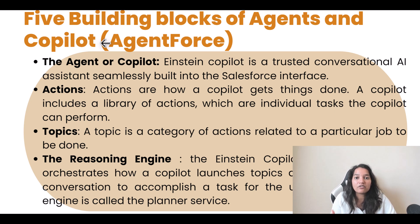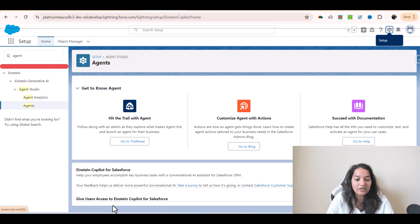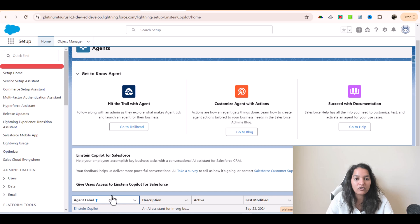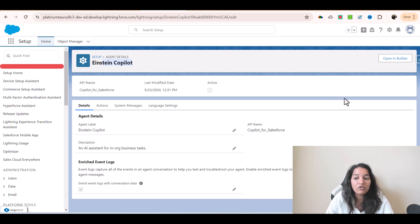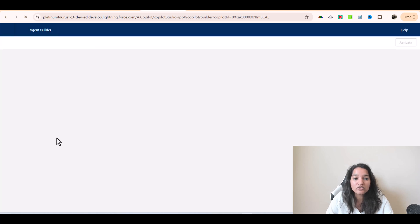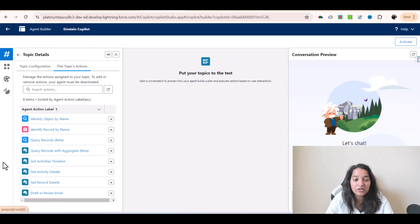Let me show you what I'm talking about. Under Einstein Copilot, if you click on it, this is your first agent that you have created. You can create multiple agents - for example, one agent for sales requests, one agent for servicing. When you open it in builder, you see topics. Topics are categories, and under each topic there are actions associated with that particular topic. Actions are of two types: standard and custom. If something cannot be achieved using standard actions, you can create your own custom actions.